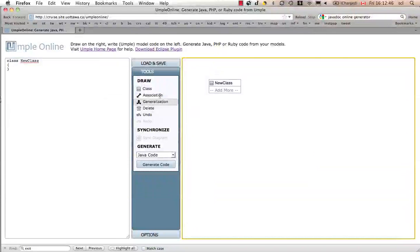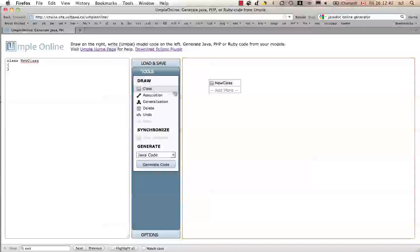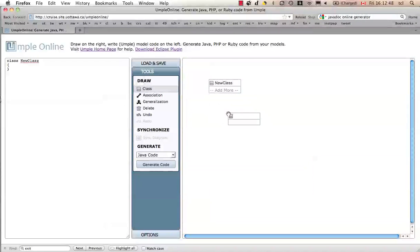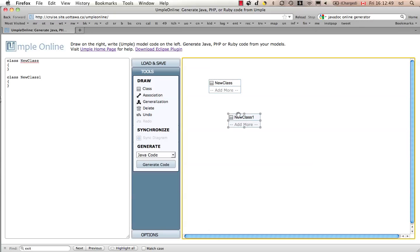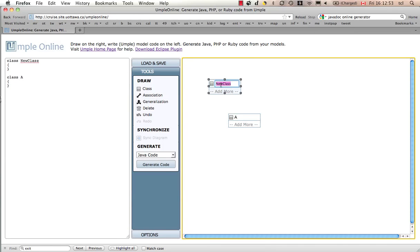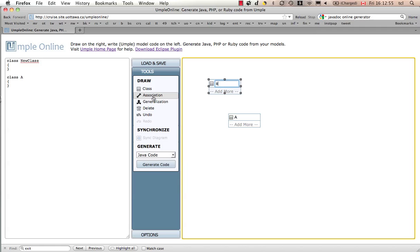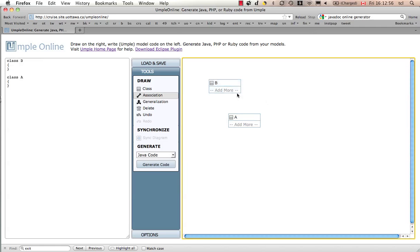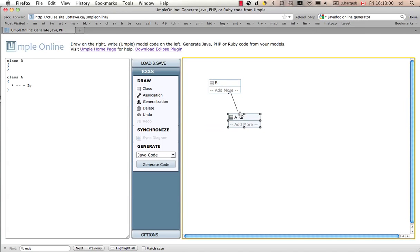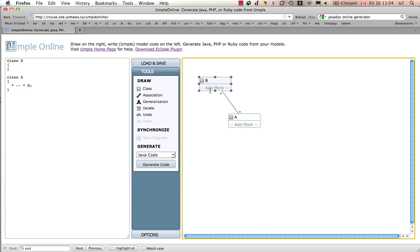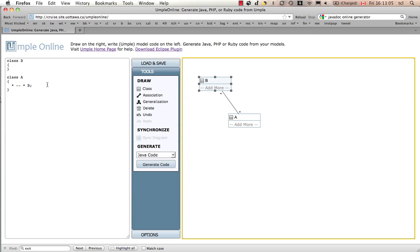I can create another class if I felt like it. Drop it there. I can label this A. I can label this B. I can create an association between them from here to here. Notice it's a many-to-many association.